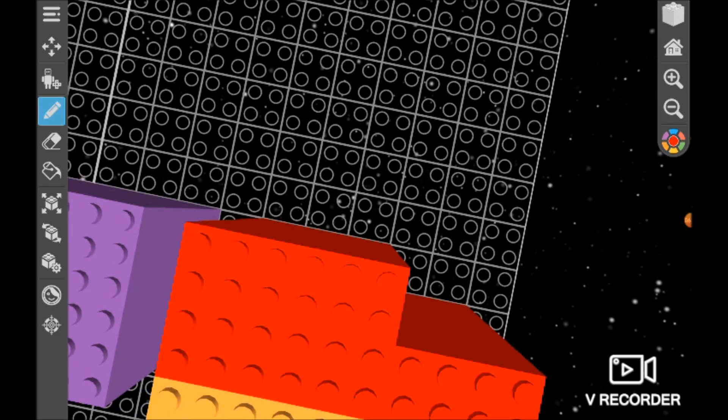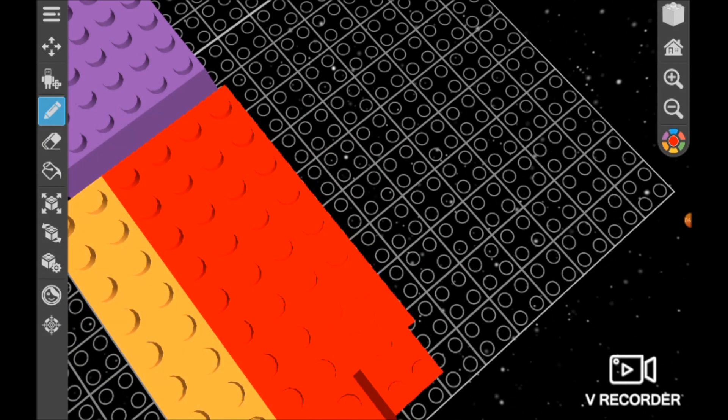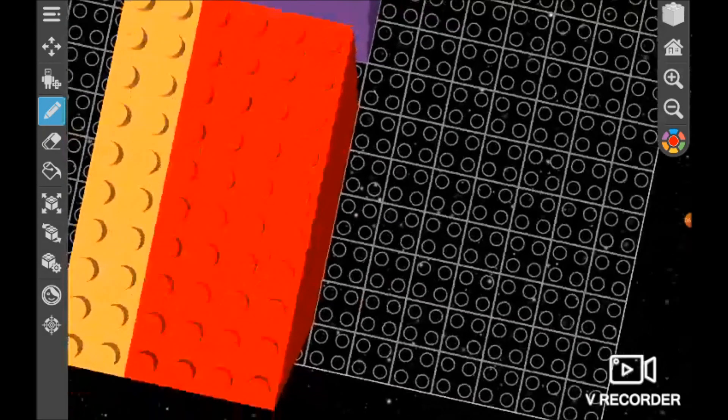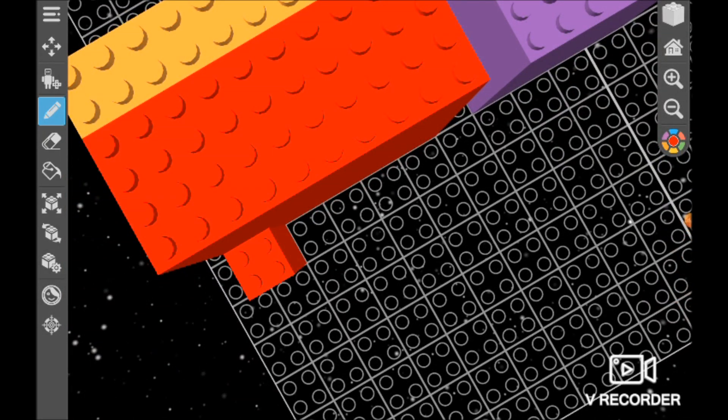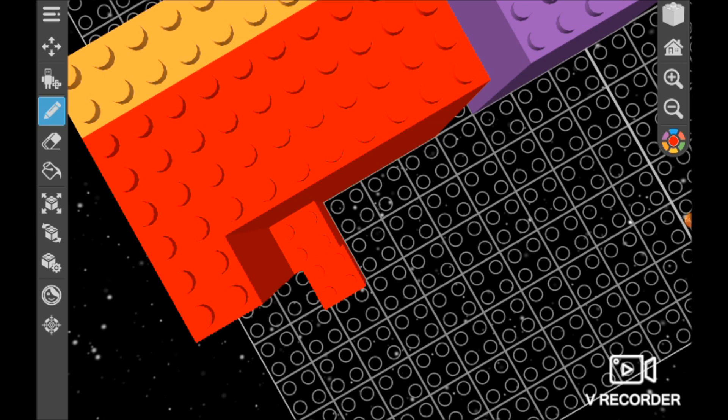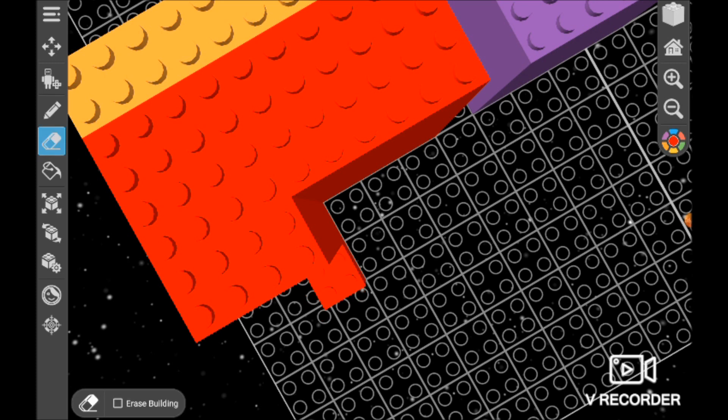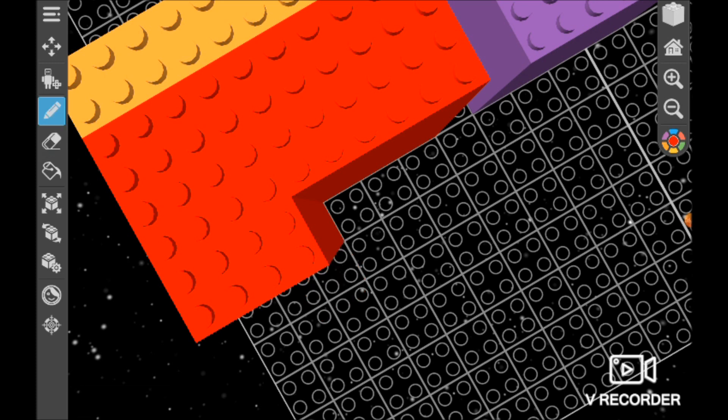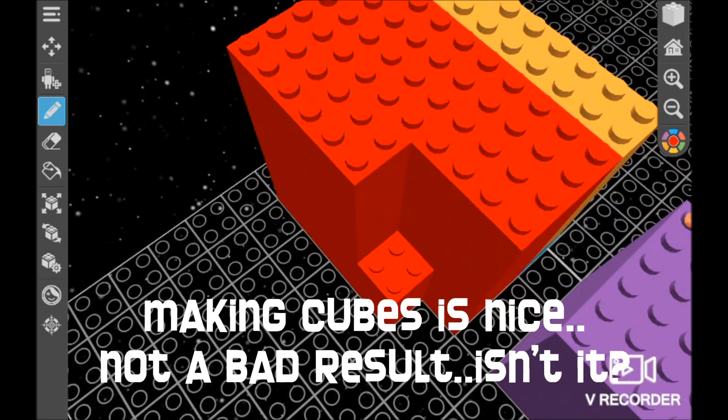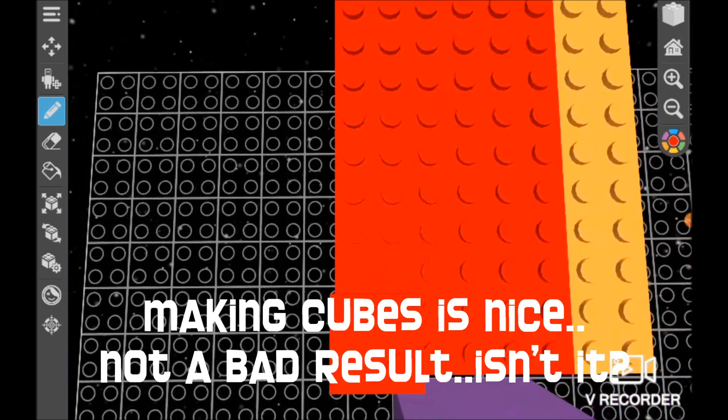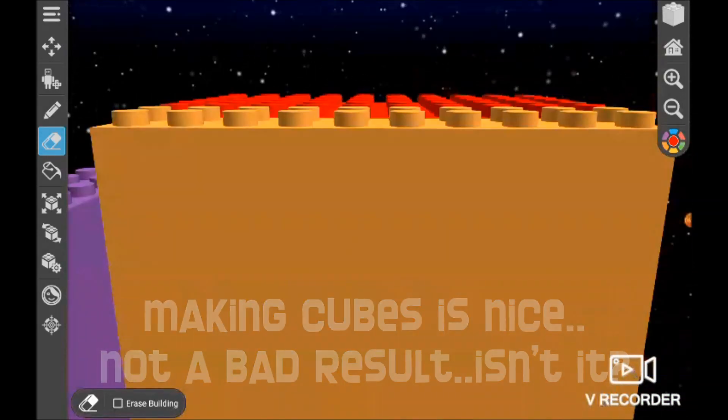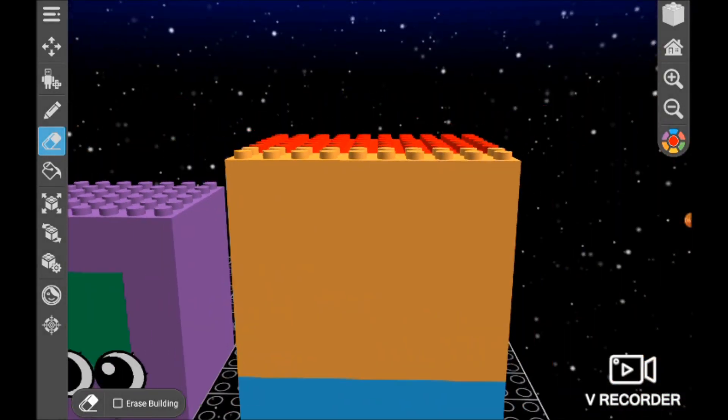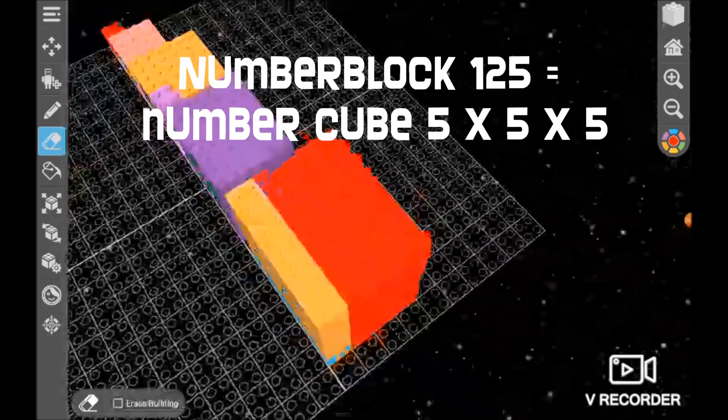Now we have, this is 3 lots of 25 which is 75. Now we need 2 lots of 25 more, means 75 plus 50 is 125. And 125, which you can tell, is not a square, but it is a cube. And making cubes is nice, but it is not bad. And here we have 125.